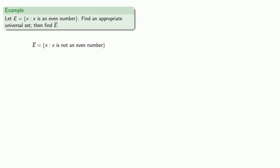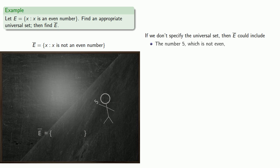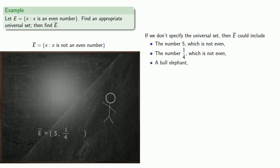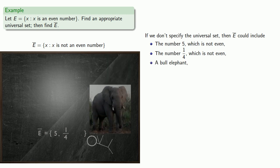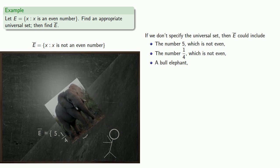Now, if we don't specify the universal set, then the complement of E could include the number 5, which is not even, the number one fourth, which is not even. And what else is not even? Well, how about a bull elephant? And in fact, our complement would include anything that's not even. And that's why it's so important to specify what the universal set is.